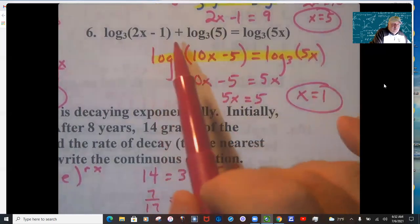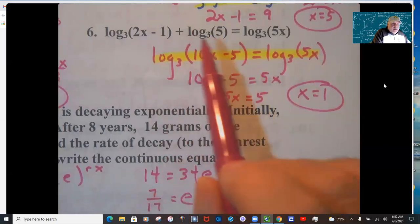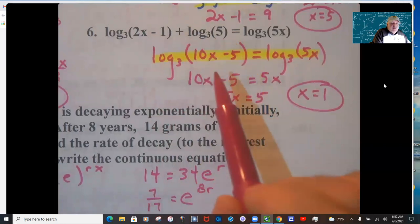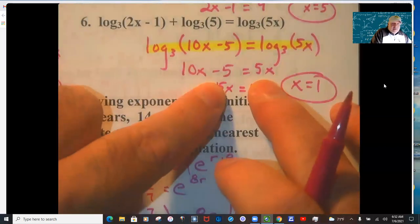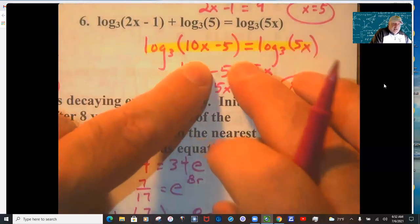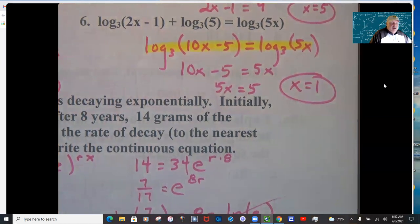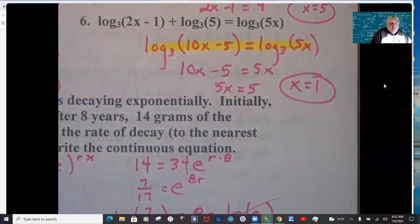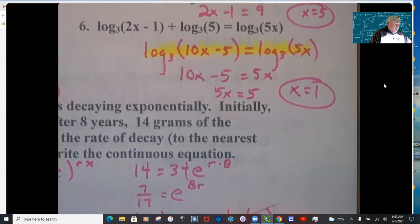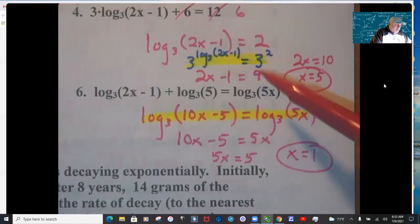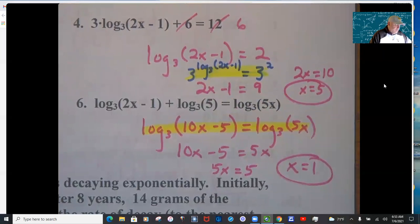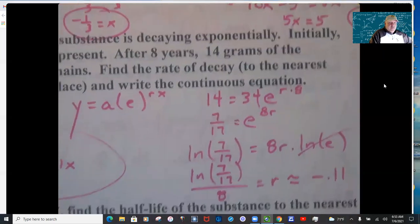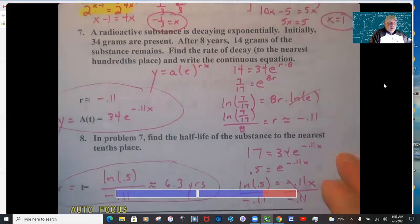For problem 6, get logarithms on both sides with base 3. When you add logs you can multiply their arguments, so 5 times (2x − 1) gives 10x − 5. Since there's log base 3 on each side, 10x − 5 = 5x, so subtract 5x, add 5, and x = 1. Make sure you substitute back in with logarithms to verify you're not getting a log of a negative value — otherwise it's an extraneous solution.